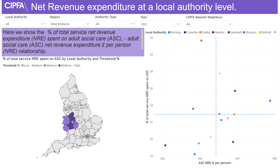Here we plot the percentage spend on adult social care versus the total adult social care net revenue expenditure per person. Dashed lines represent the averaged values of the authorities selected. Each quadrant of the graph tells a story as it shows how each authority is performing and whether or not they are above or below average on either metric.